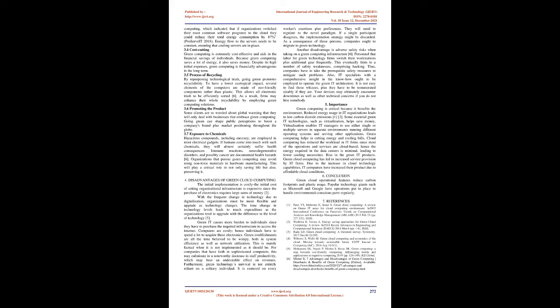5. Importance: Green computing is critical because it benefits the environment. Reduced energy usage in IT organizations leads to low carbon dioxide emissions. Some essential green IT technologies, such as virtualization, helps save money. Virtualization enables IT managers to use either single or multiple servers in separate environments running different operating systems and serving other applications. Green computing helps in cutting energy and cooling bills. Cloud computing has reduced the workload in IT firms since most of the operations and services are cloud-based, hence the energy required in the data centers is minimal, leading to fewer cooling necessities. Rise in the green IT products: Green cloud computing has led to increased service provision by IT firms. Due to the increase in cloud technology capabilities, IT companies have increased their product due to affordable cloud conditions.